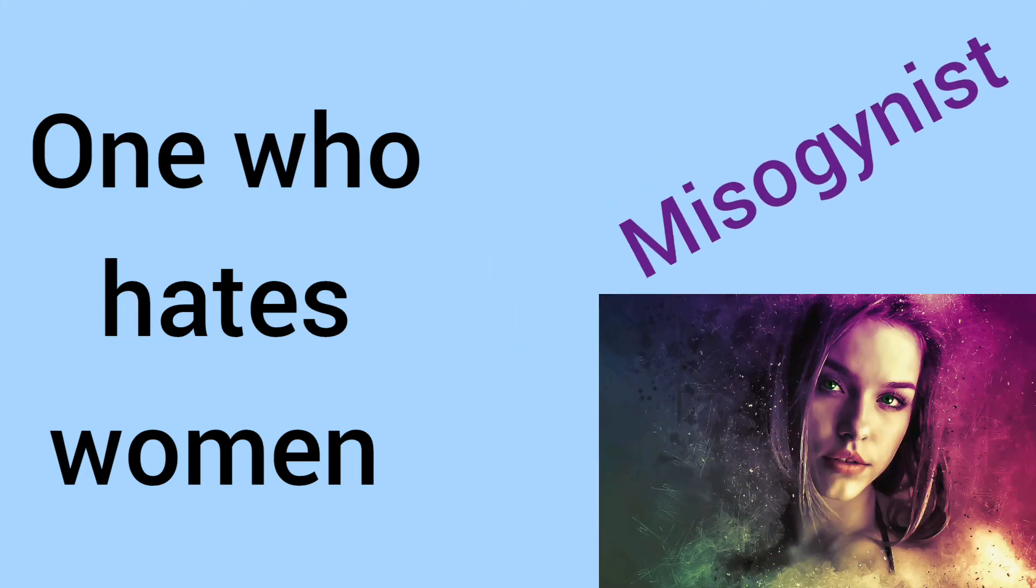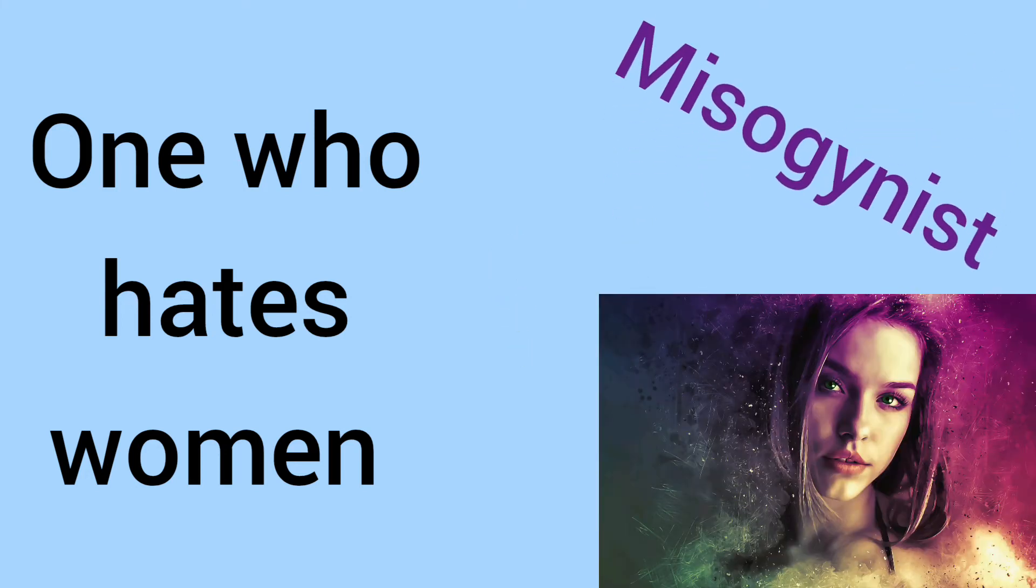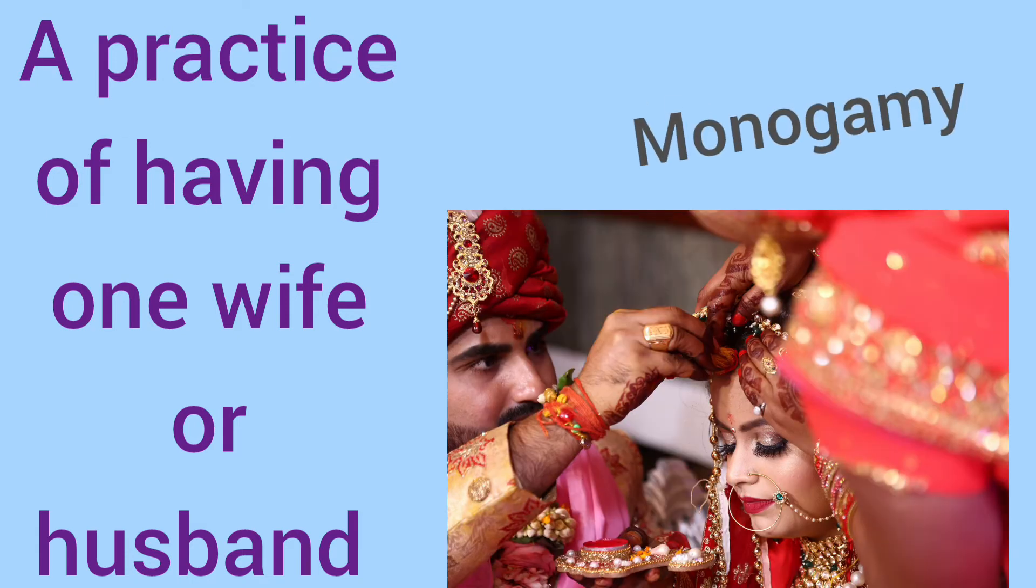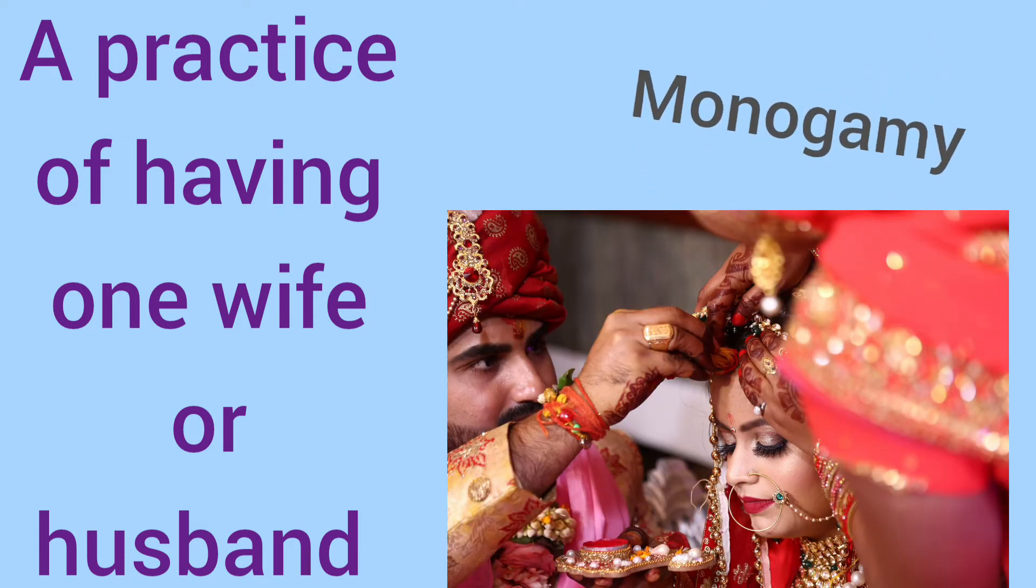One who hates women is... Misogynist. Yes.